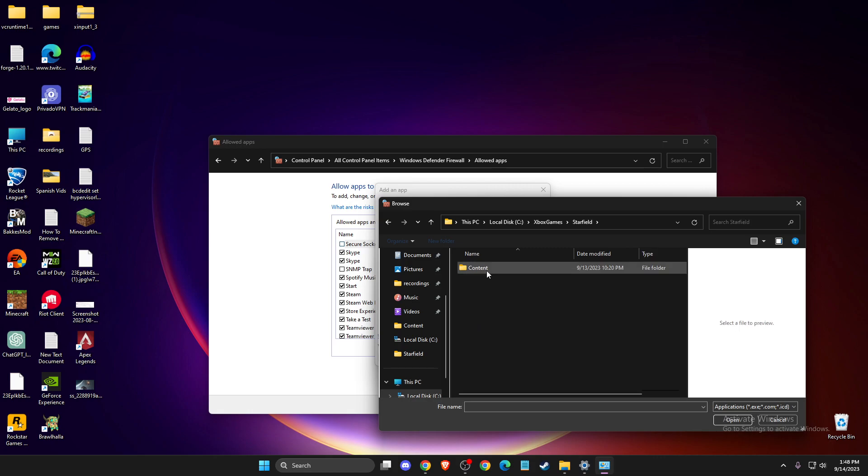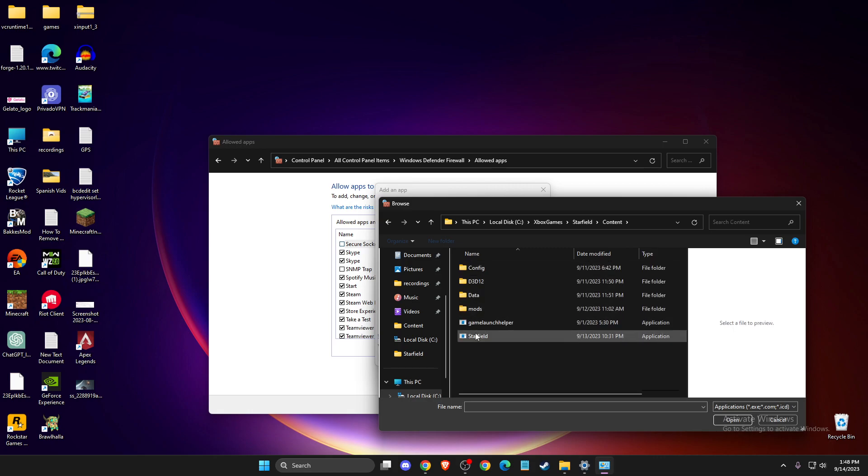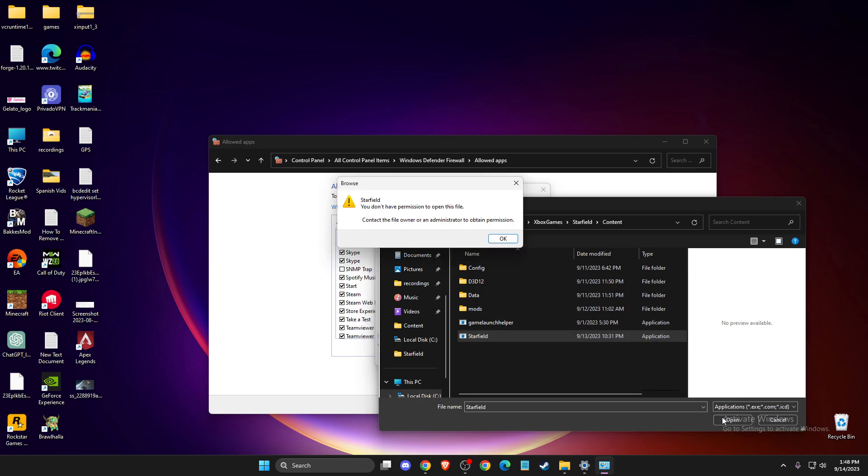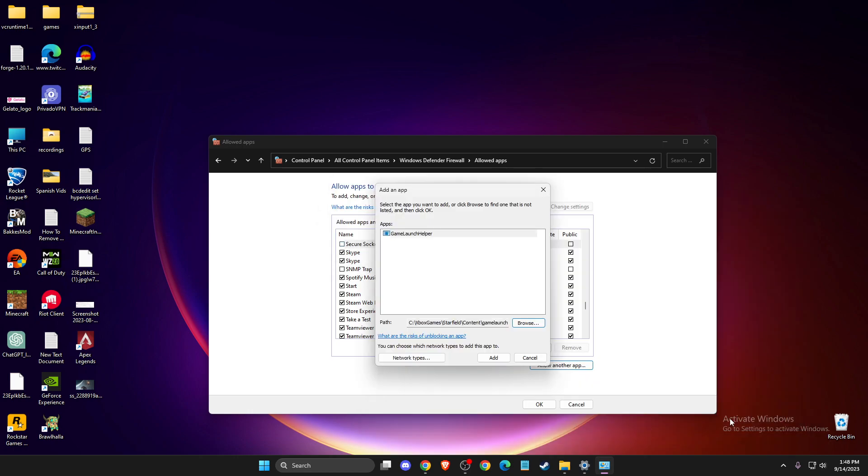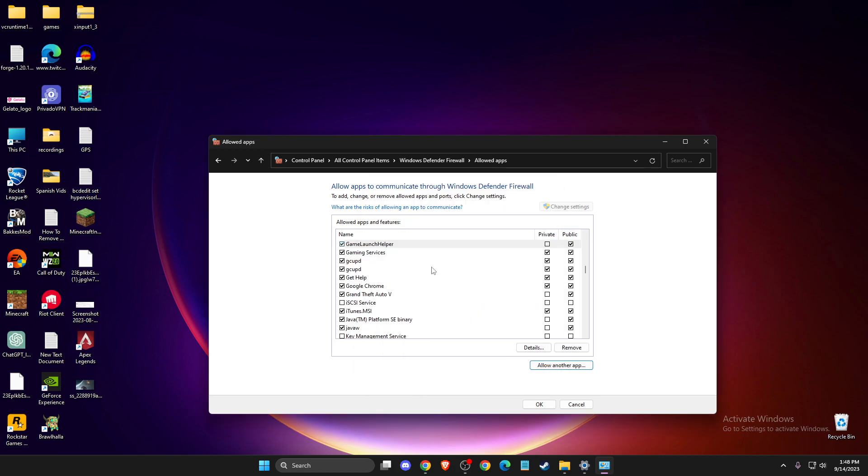And then you need to add Starfield exe file and if you cannot do that, as you can see here, you need to then add Game Launcher here and press Add.